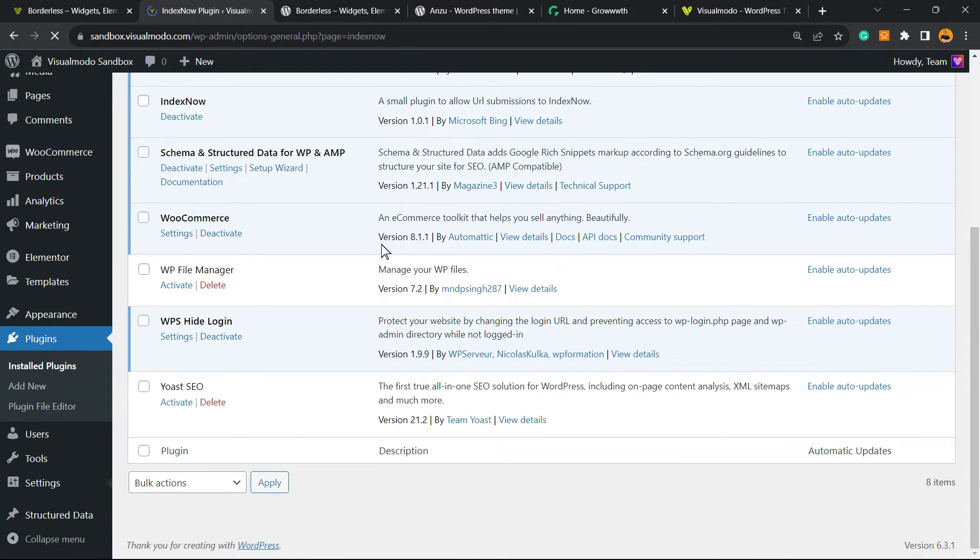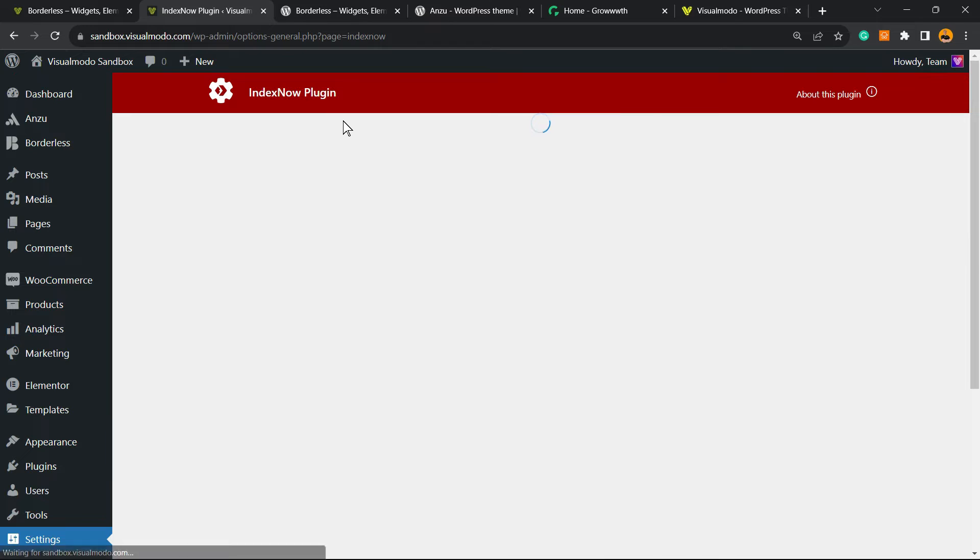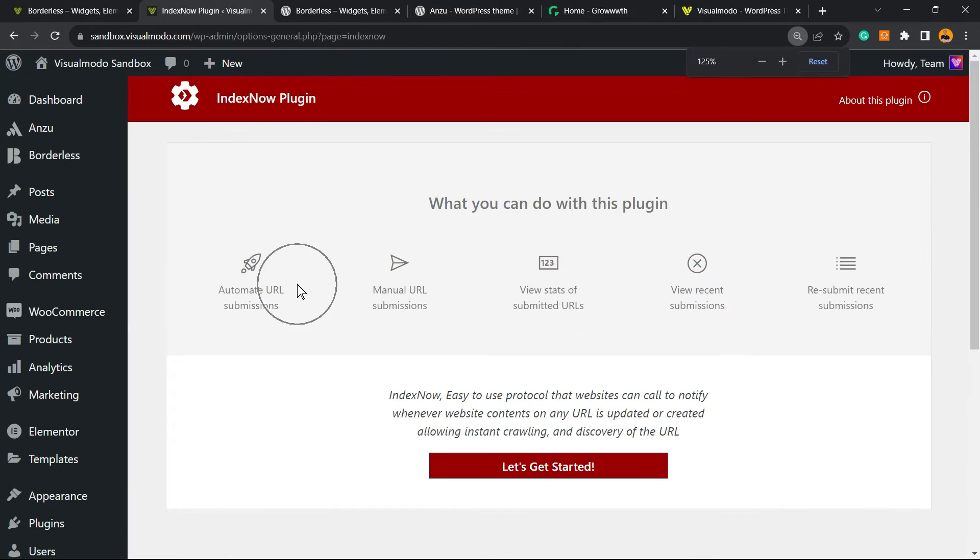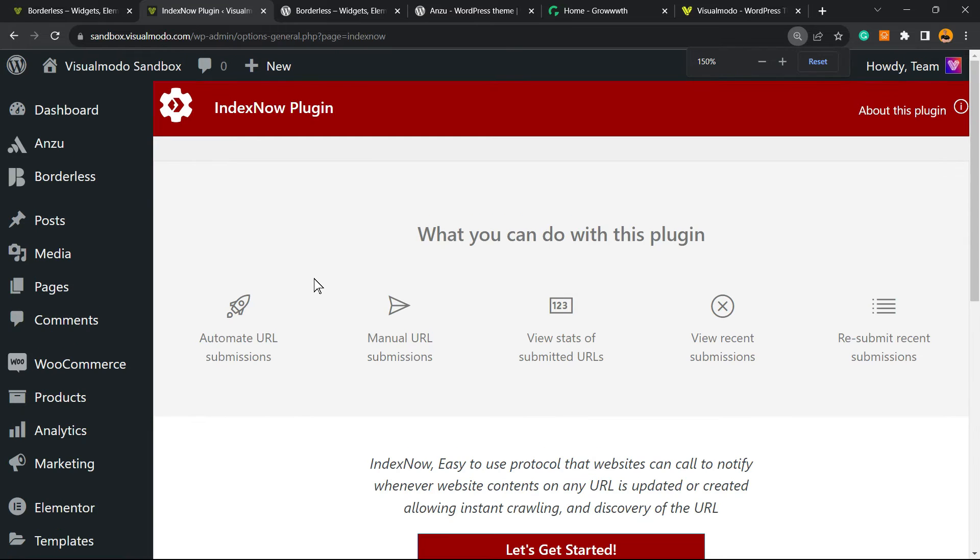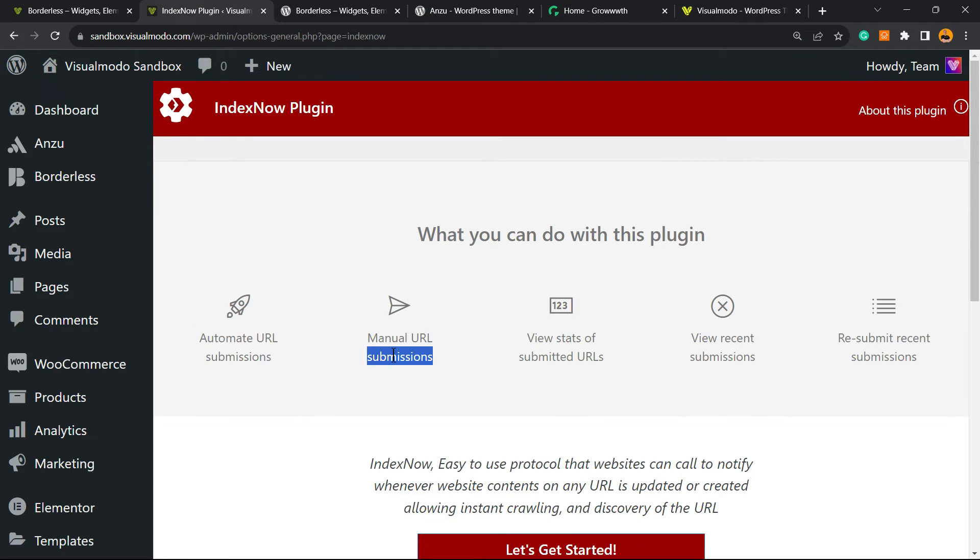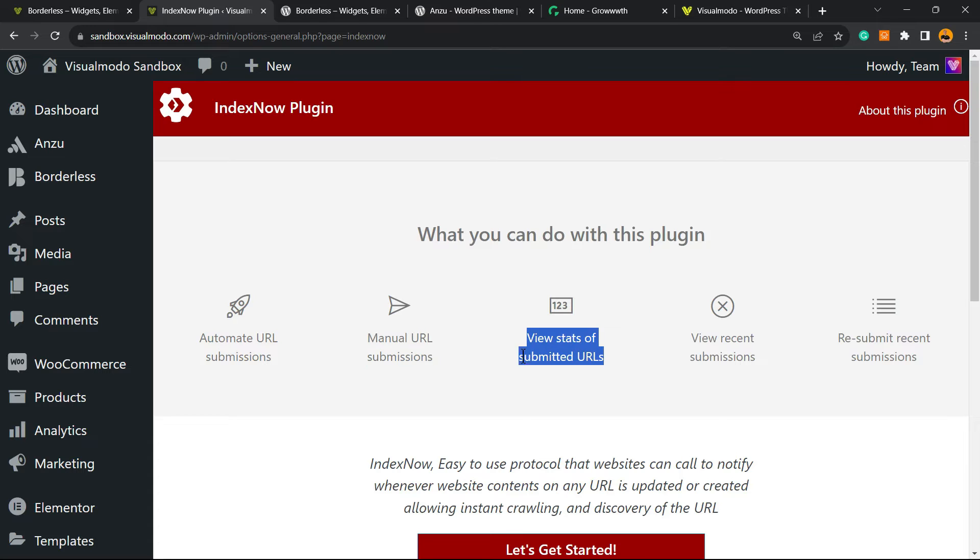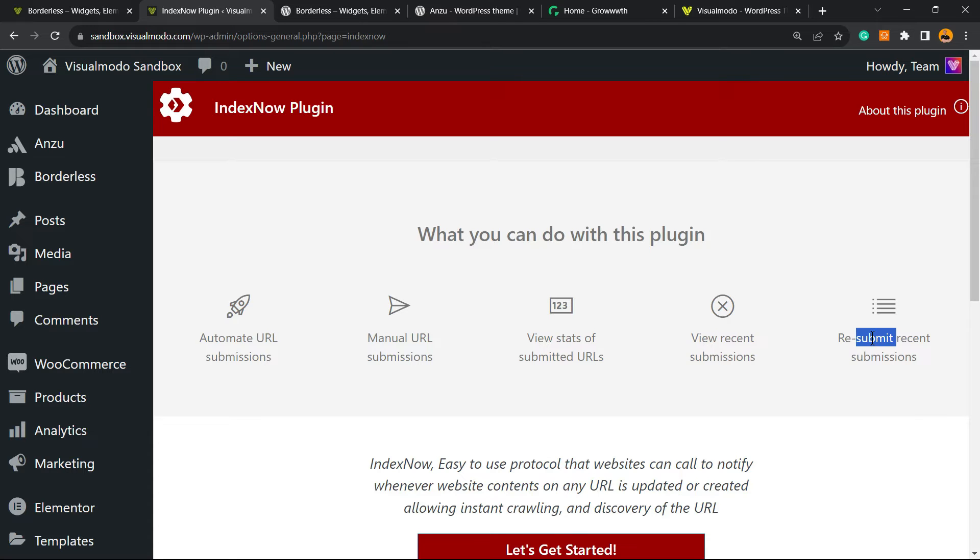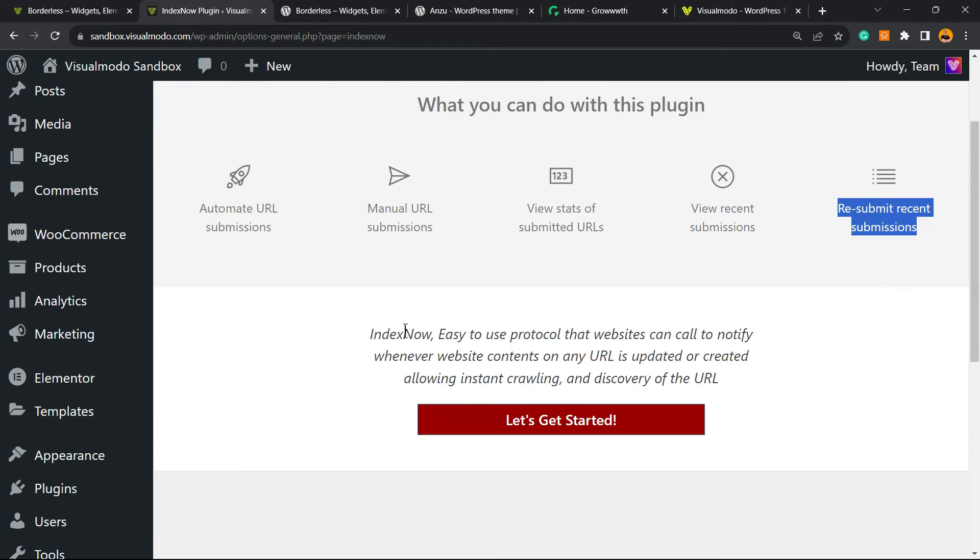And what this plugin needs and what you can do with this plugin: you can, for example, automate URL submissions, do manual URL submissions, resubmit, reveal, classify. Basically, when you need to submit URLs for search engines, I'm going to leave a link in the description below and the card over here where I'll explain how to do this.